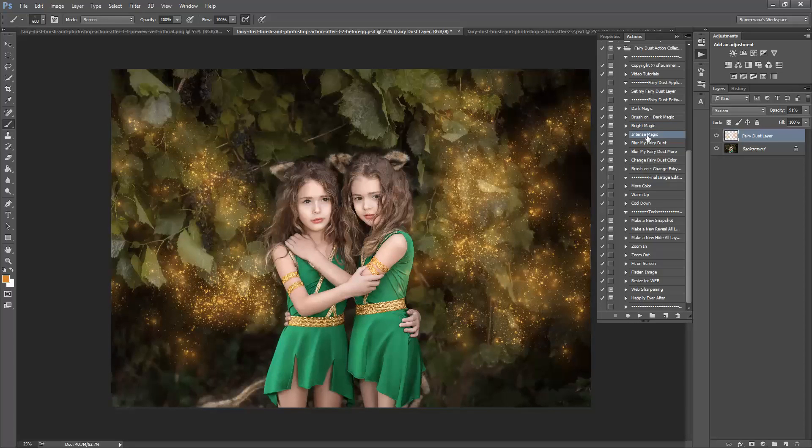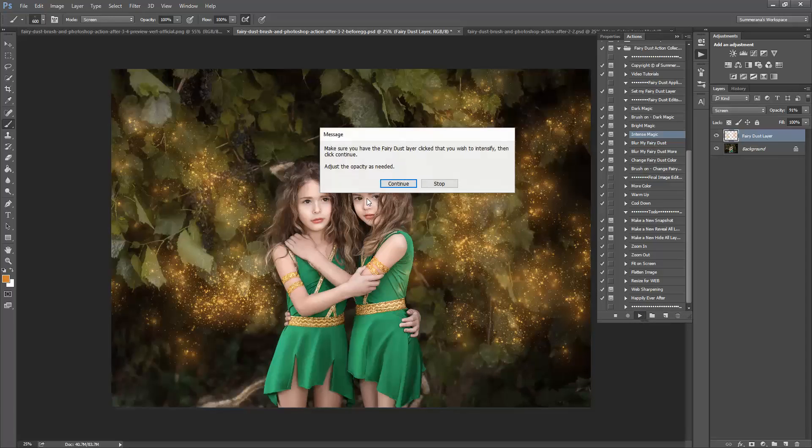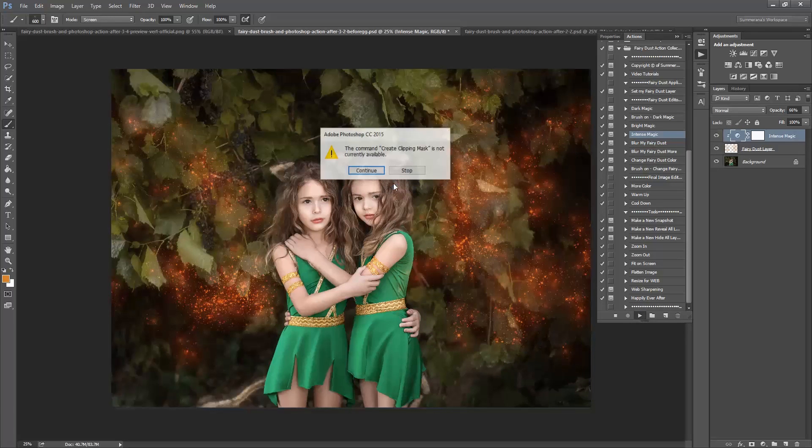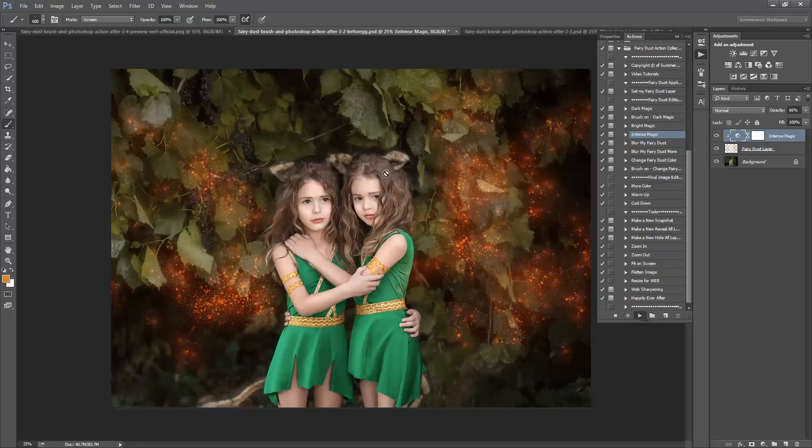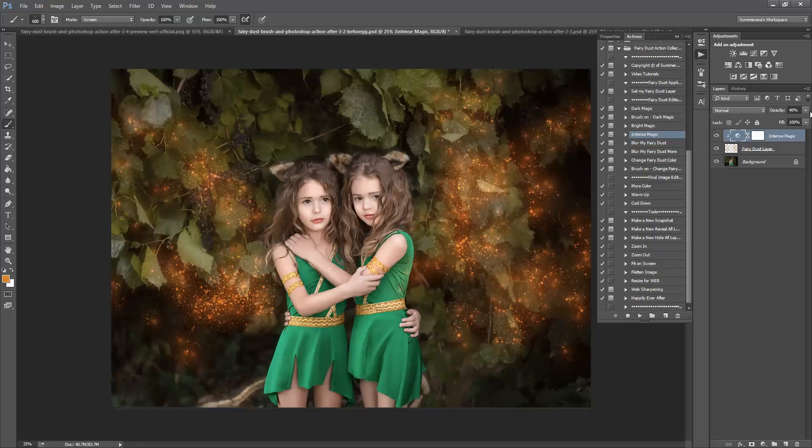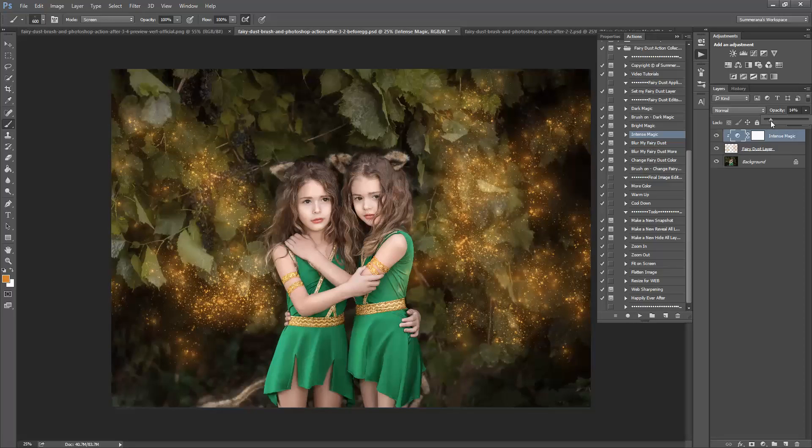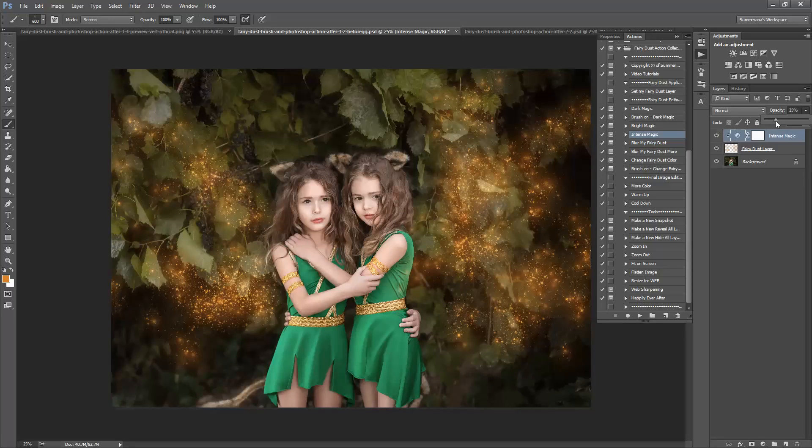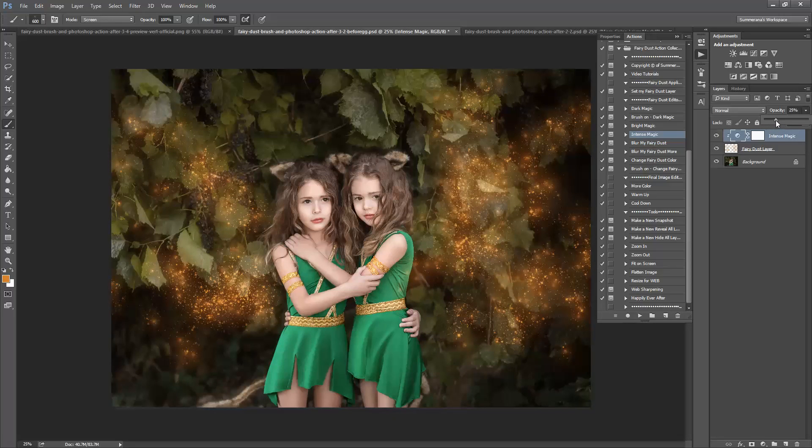You can also do Intense Magic. This will just make it darker, more intense, hence the name.